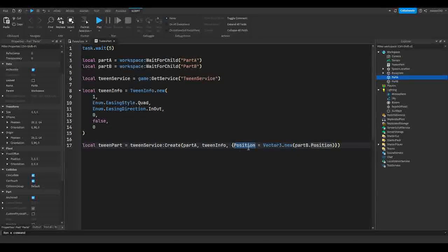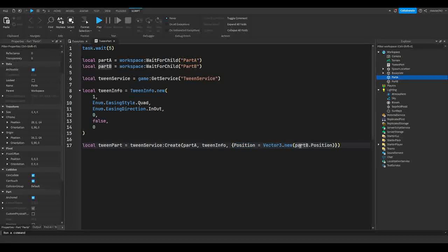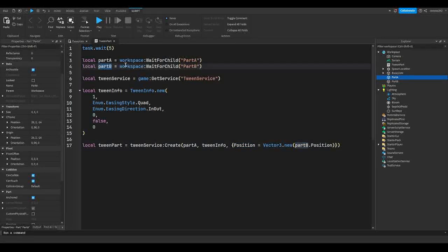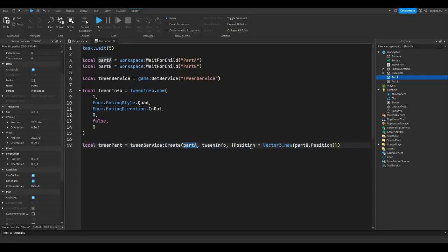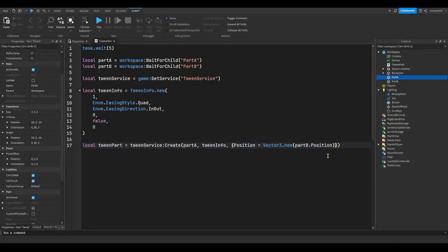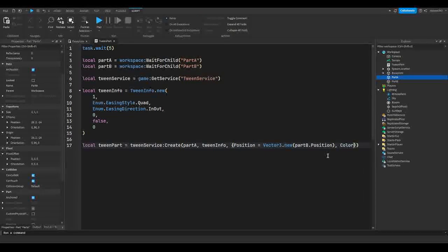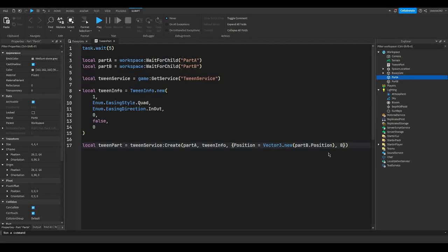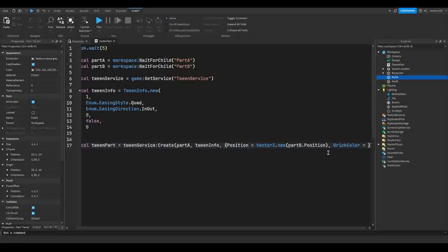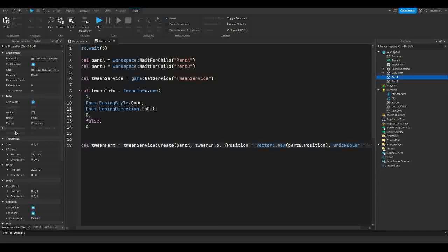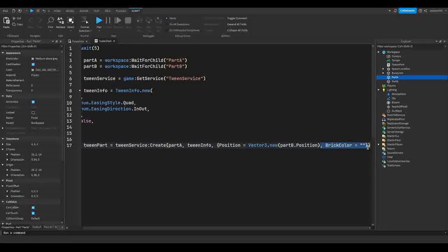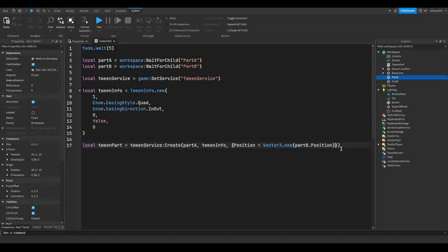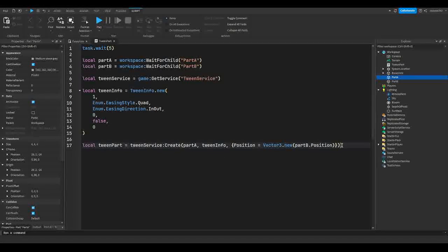And then we're going to get the position of part B, which is why we made a variable. So we're just going to do partB.Position. So this is going to set the position property to the position of part B. So part A's new position will become part B's position. And if you want to add more properties like color, then you can also add that here. You can do BrickColor = and then whatever. You can use any property basically that you want. Just make sure you add a comma and then you can add that onto there. So this is our tween line complete.